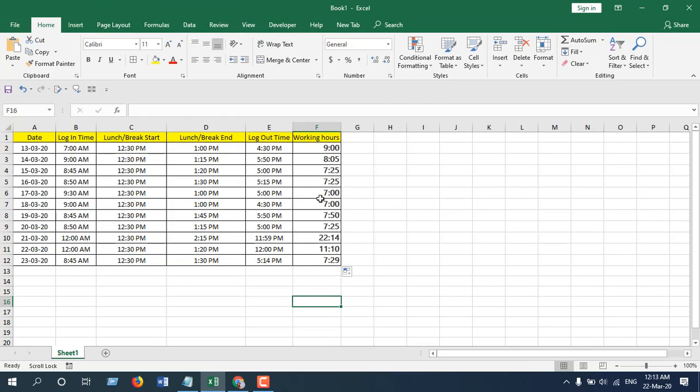So this is how you can calculate total working hours minus lunch time or break time in Microsoft Excel. This is what I wanted to show you. Thank you for watching, see you in the next tutorial. Don't forget to subscribe!